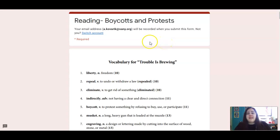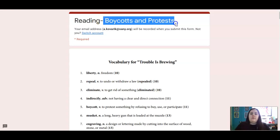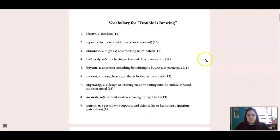Hi Adams, this is Ms. K and we are on Unit 7 Lesson 2 today. We're going to talk a little bit more about the boycotts and protests that were going on in the colonies.